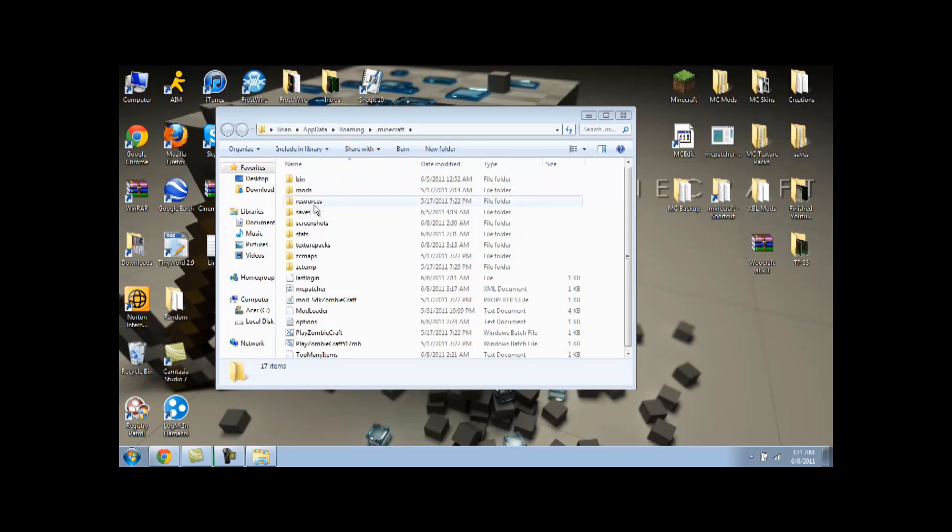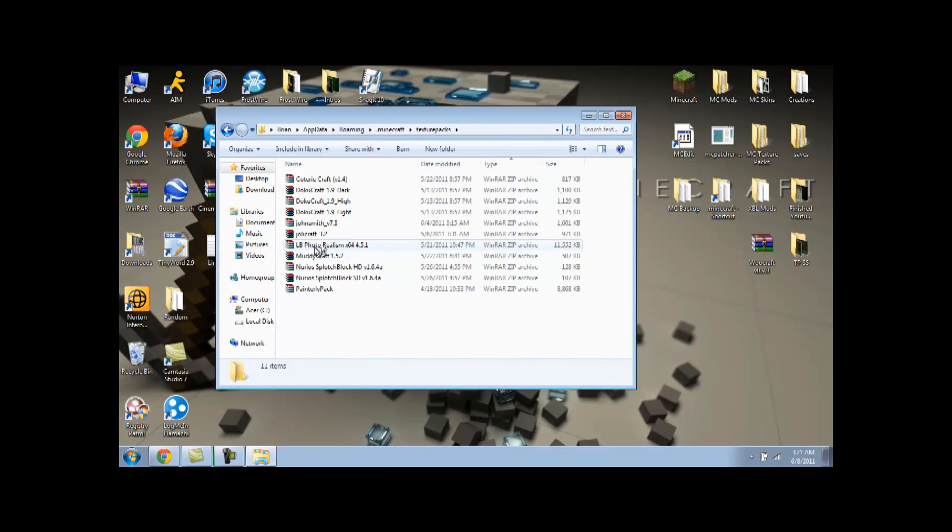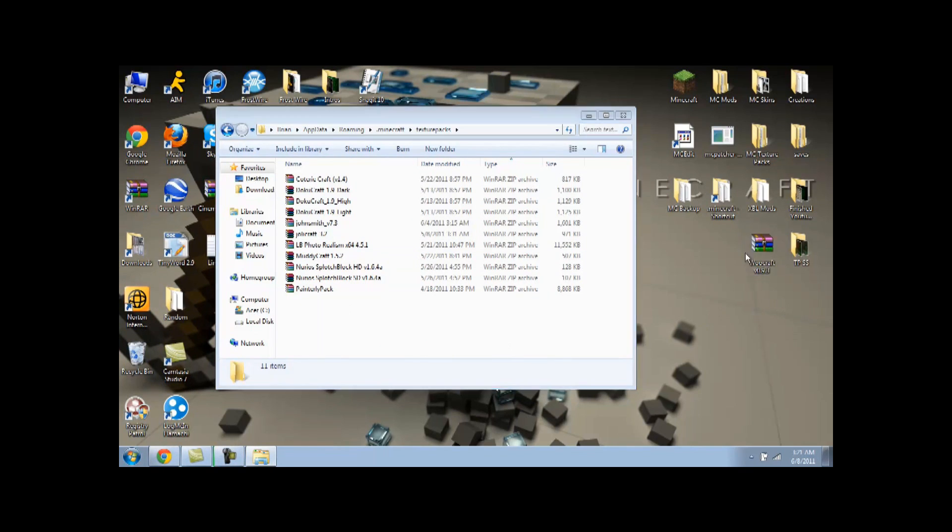And then that's about it. Once you're in here, just go to your texture packs. And then once you get done downloading whatever texture pack you want, drag it to your desktop. Just put it on there like I did to WooCraft.